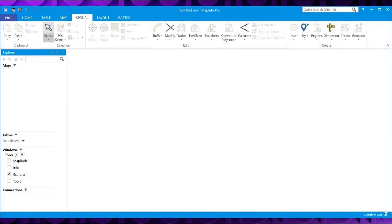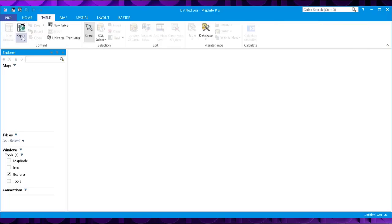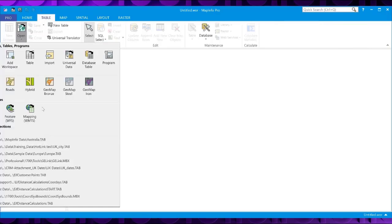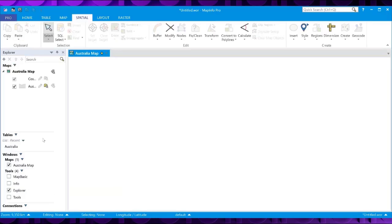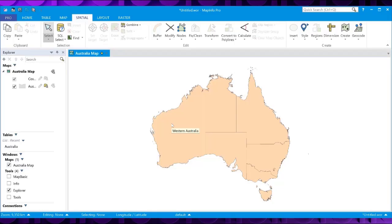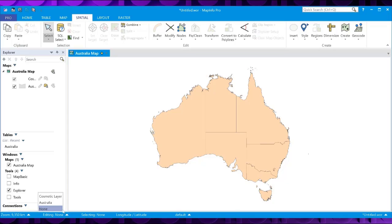To perform the Erase Outside function, you can open MapInfo Pro. Open your sample table. And the first thing we need to do is make sure that table is editable. To do this, if we go to the bottom here,